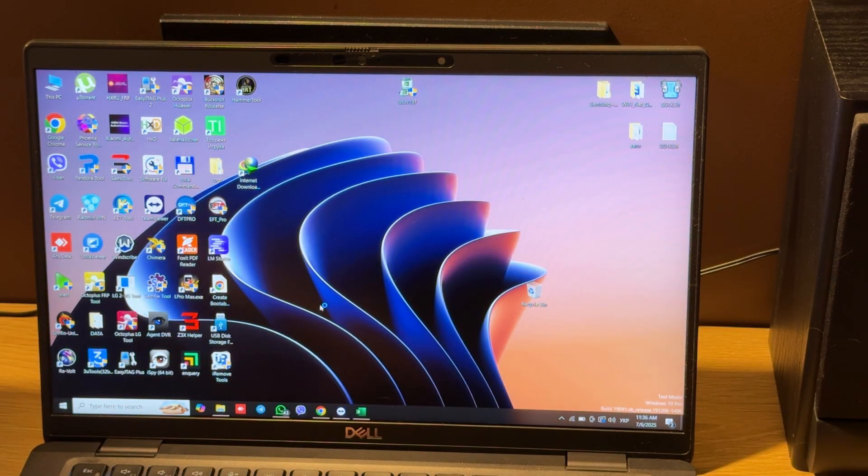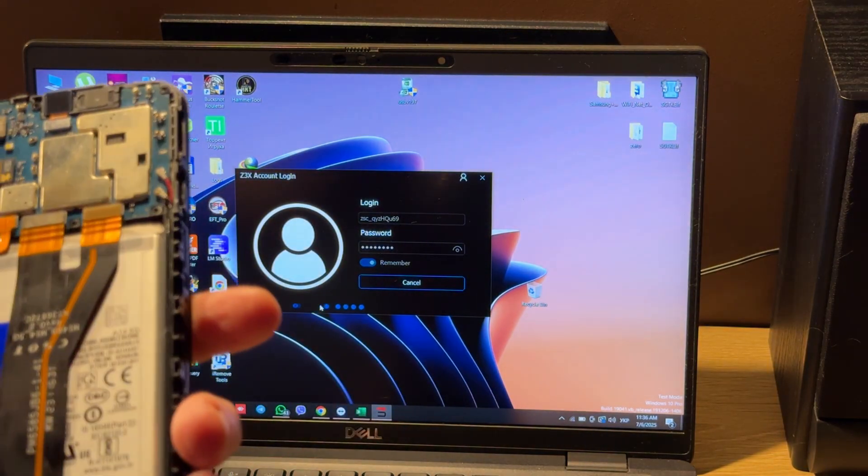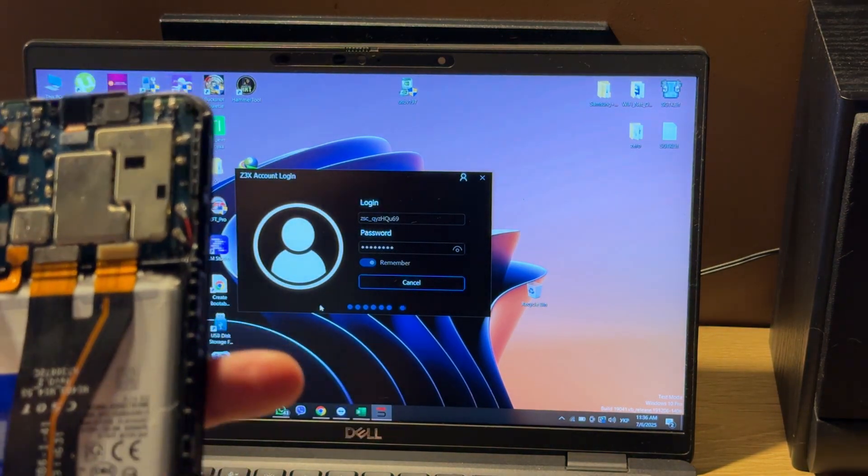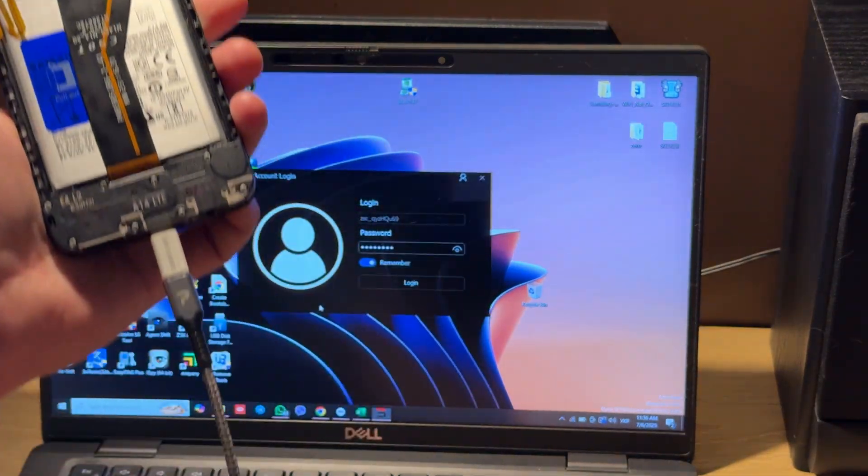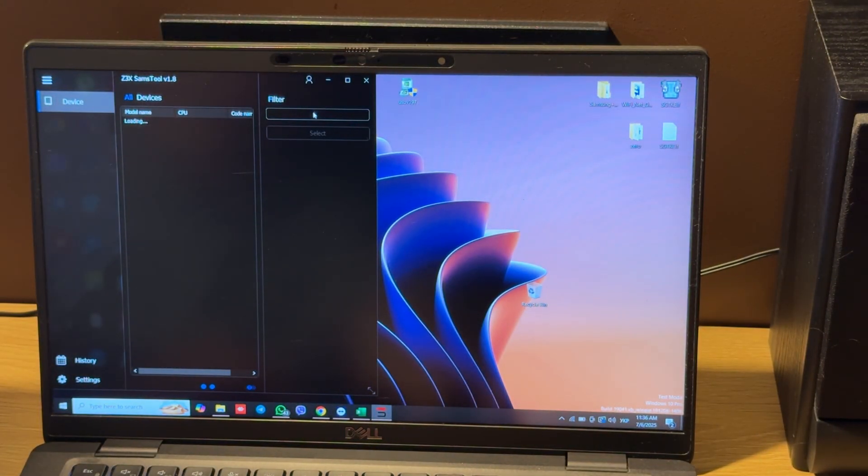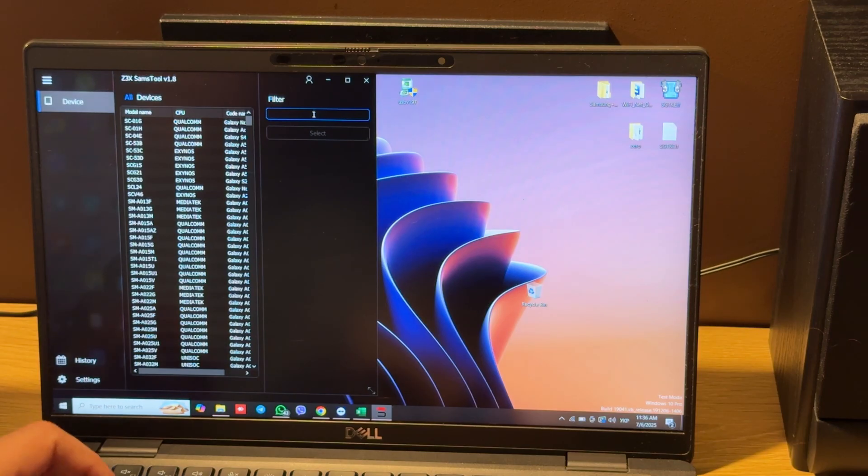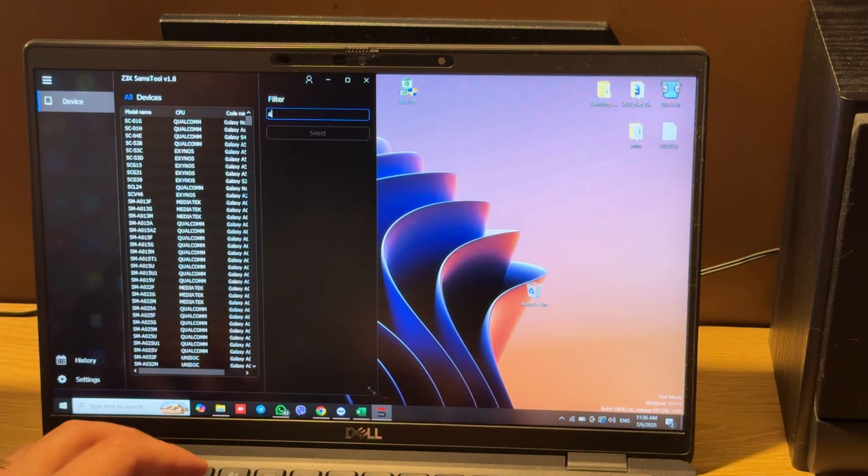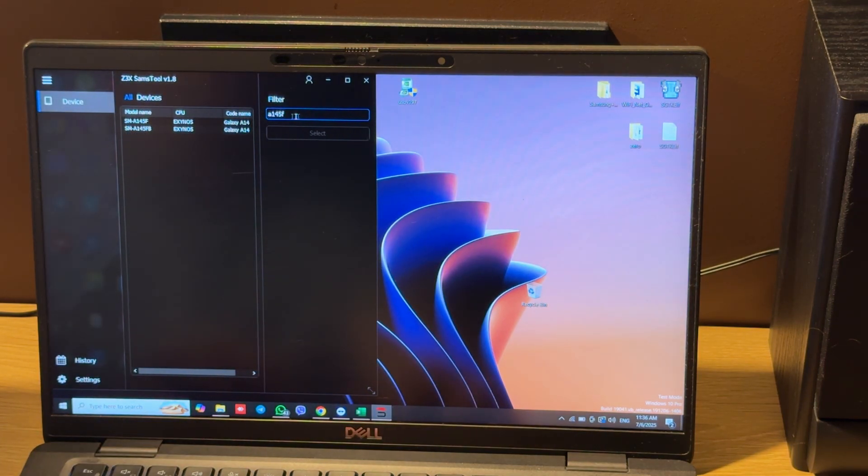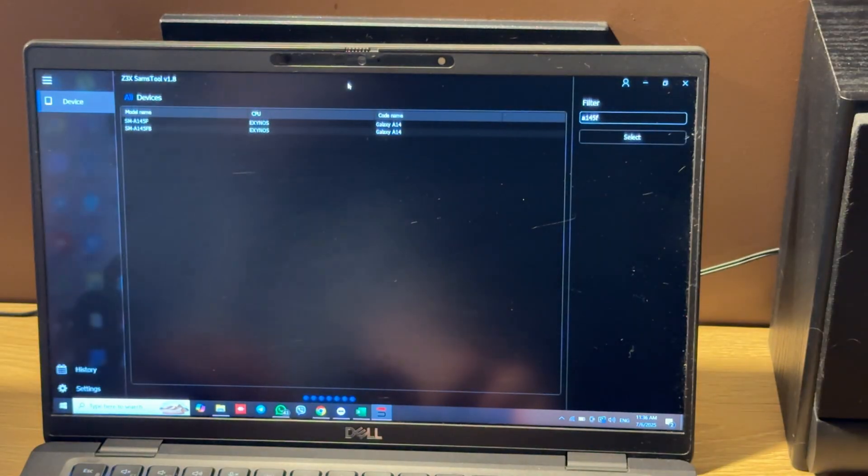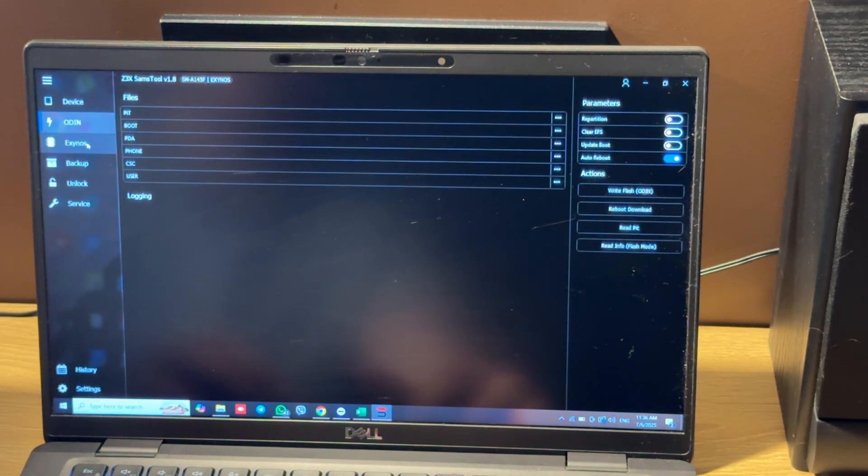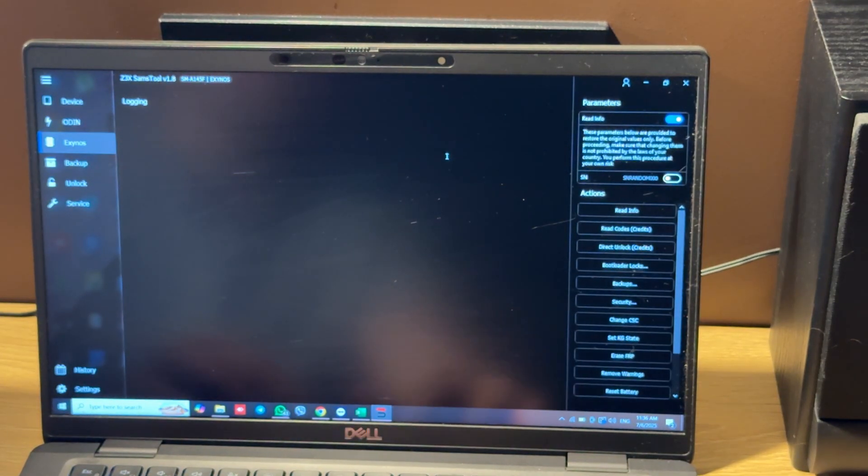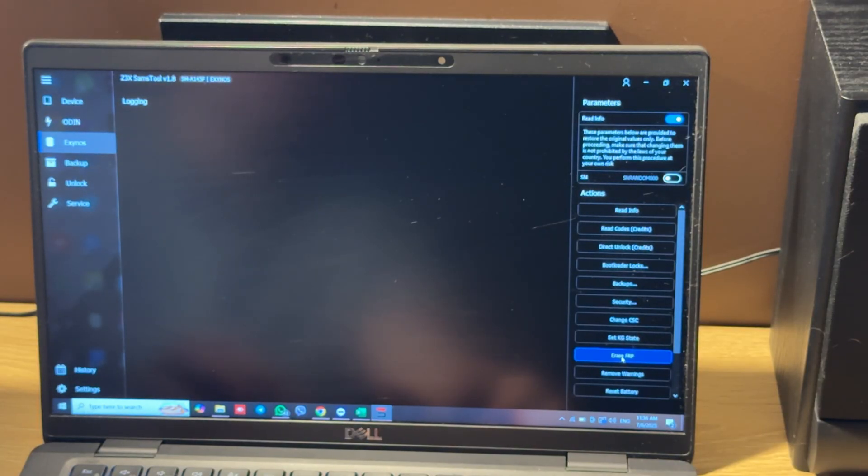Let's connect one side of the cable to the phone. Choose the correct model, move to the Exynos tab, and press the Raise VIP button.